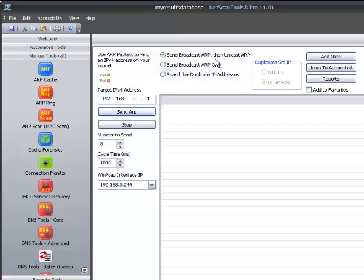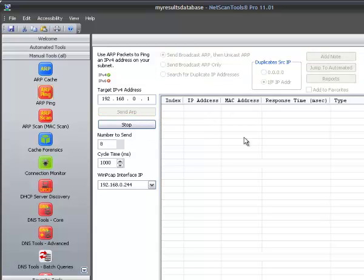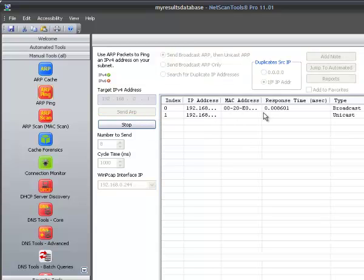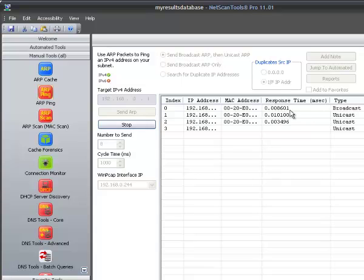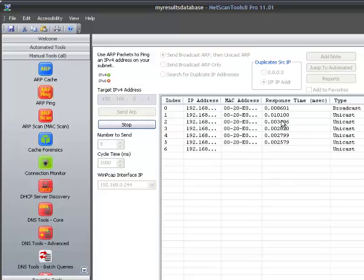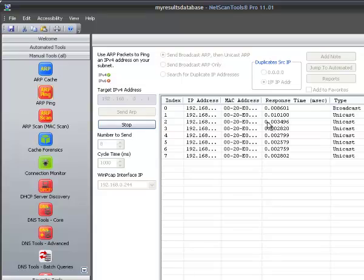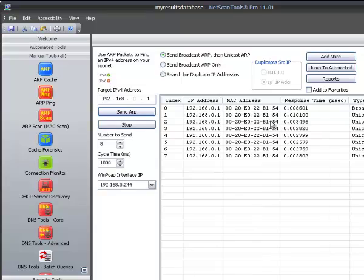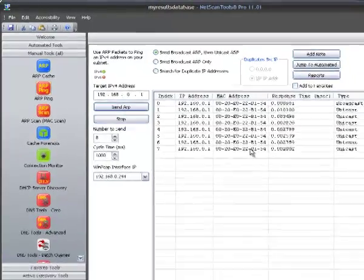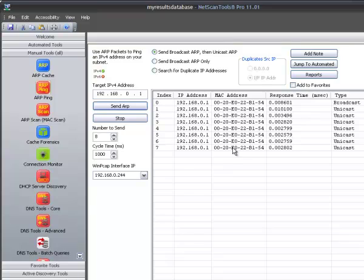Which means that we're sending it to the specific MAC address of the IP address we targeted. So there's the first one that went to the broadcast address which is the MAC address all Fs.